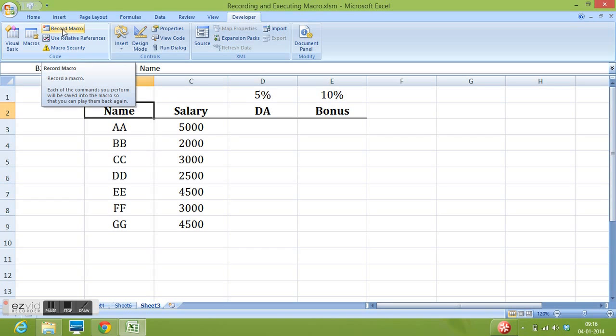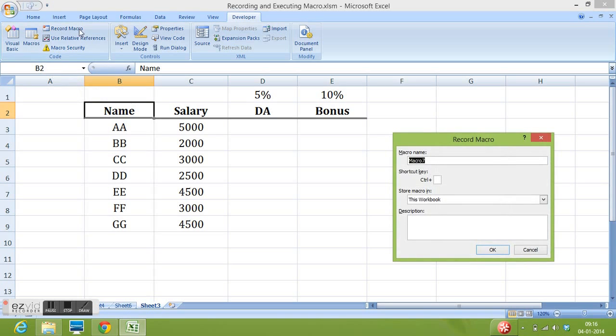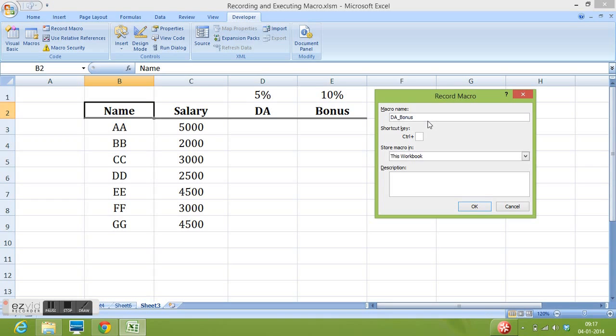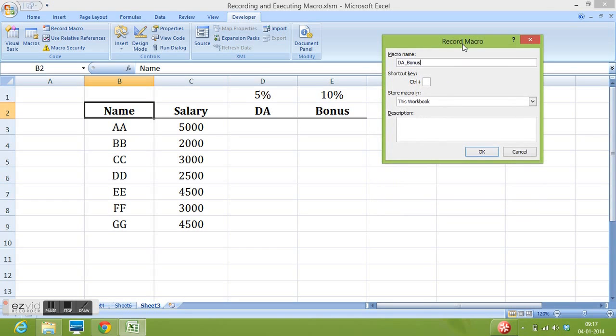I will click on this option. I am getting this window where I can give name to my macro. I would like to give a relevant name. So I would write DA underscore bonus. We need to remember that there should not be any space in the macro name and I have selected this workbook so that this macro should be working only in this file. We can write some description as well.